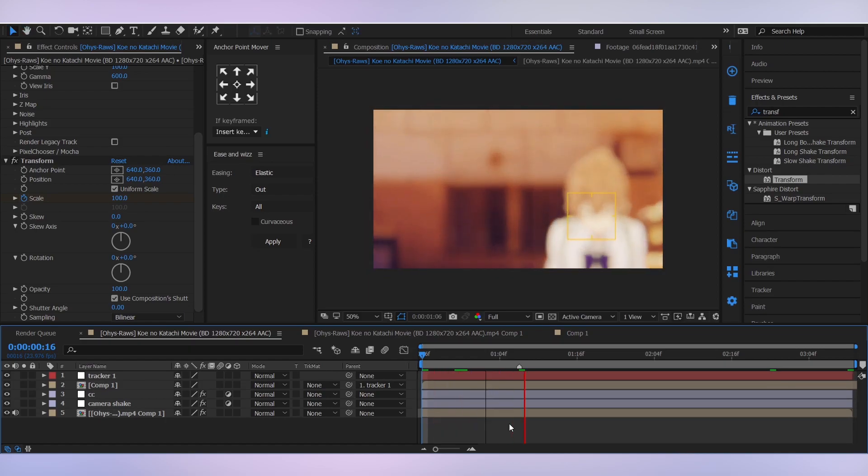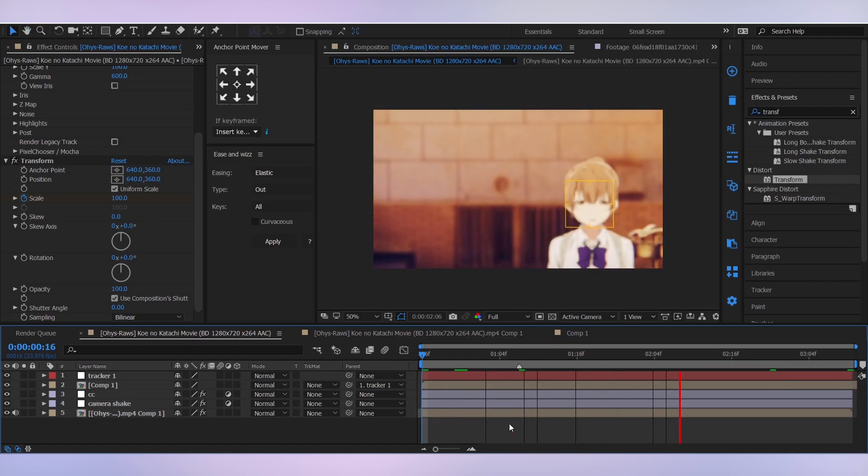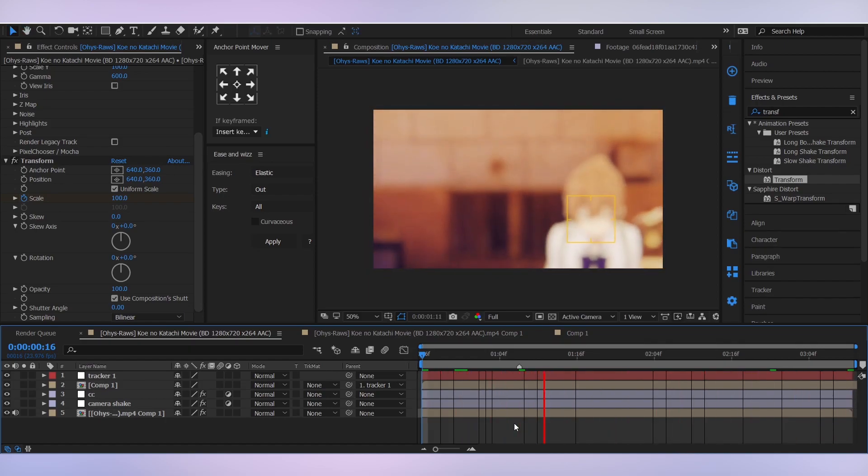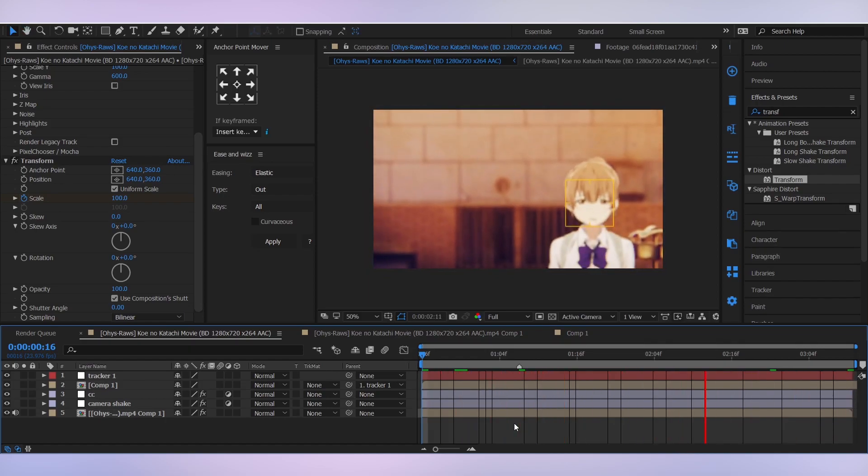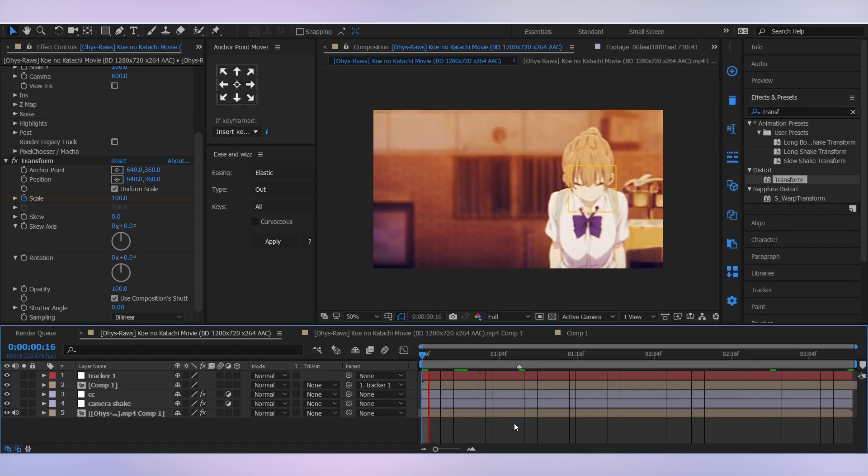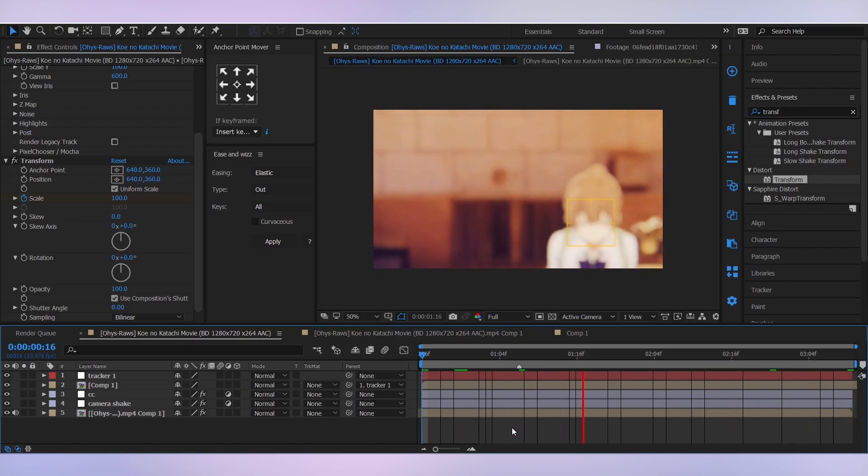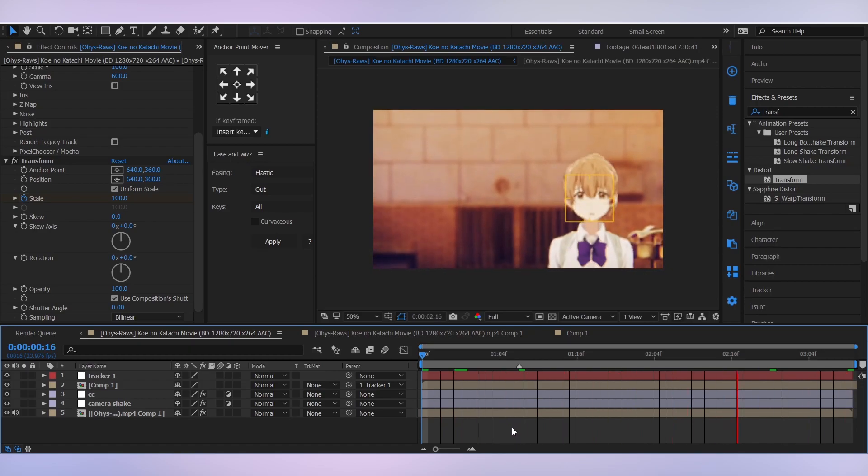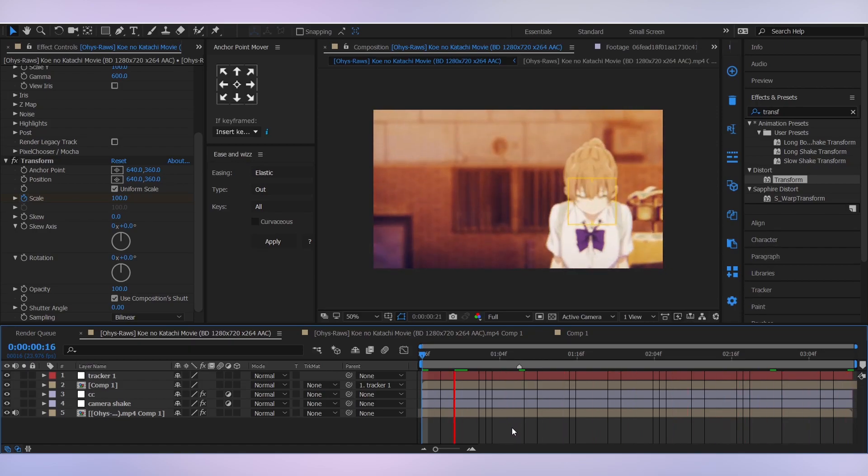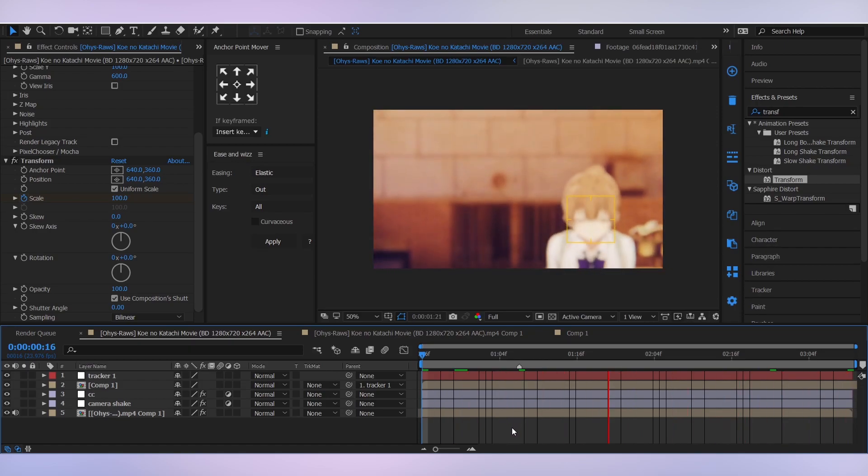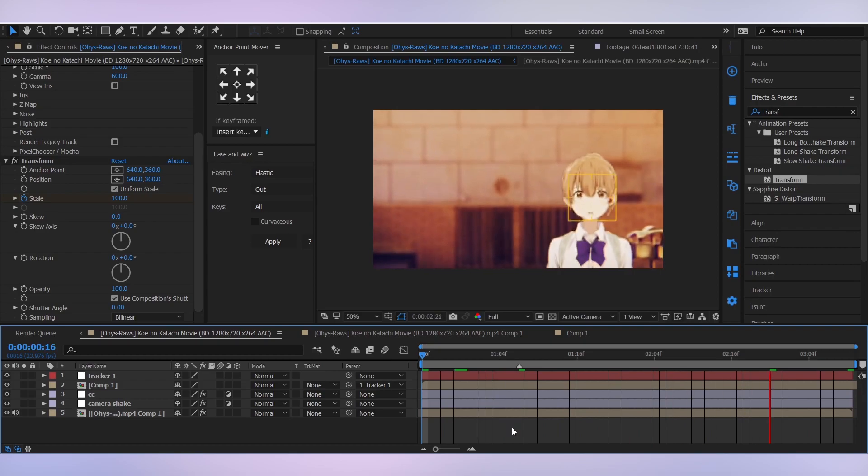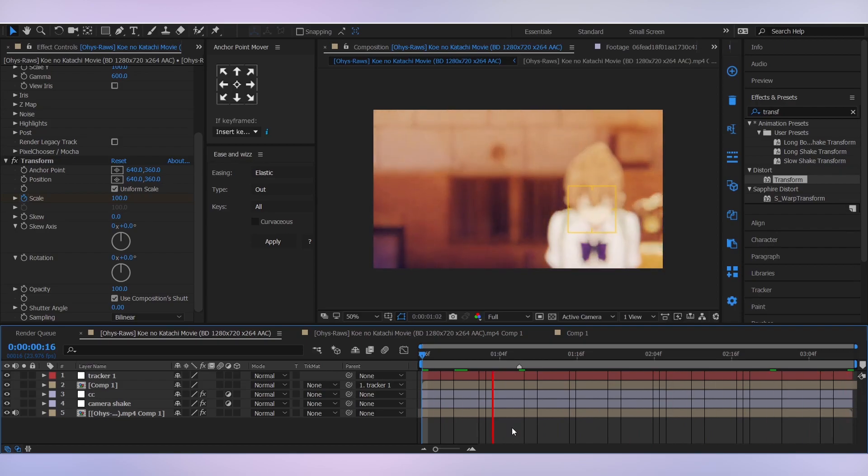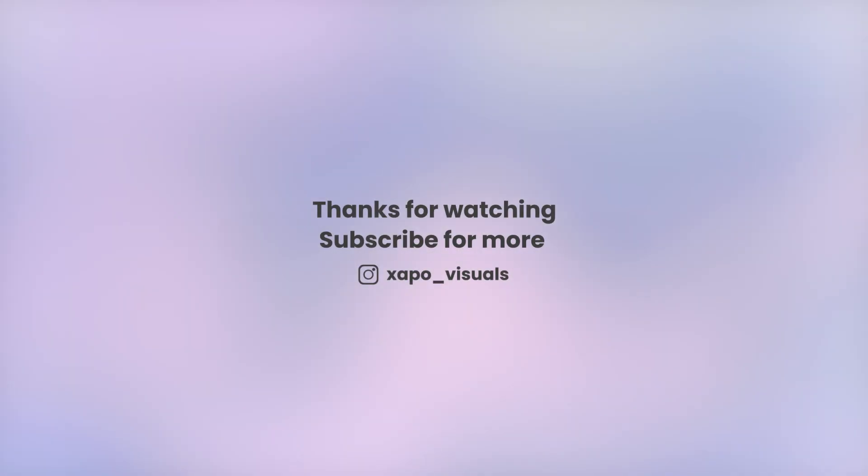Once you are done, you'll get this really cool camera focus effect and you can use it in your edit. So that's all for the tutorial. I hope you enjoyed and learned something from it. I'll be posting more such tutorials very soon, so make sure you subscribe to the channel and follow me on Instagram.